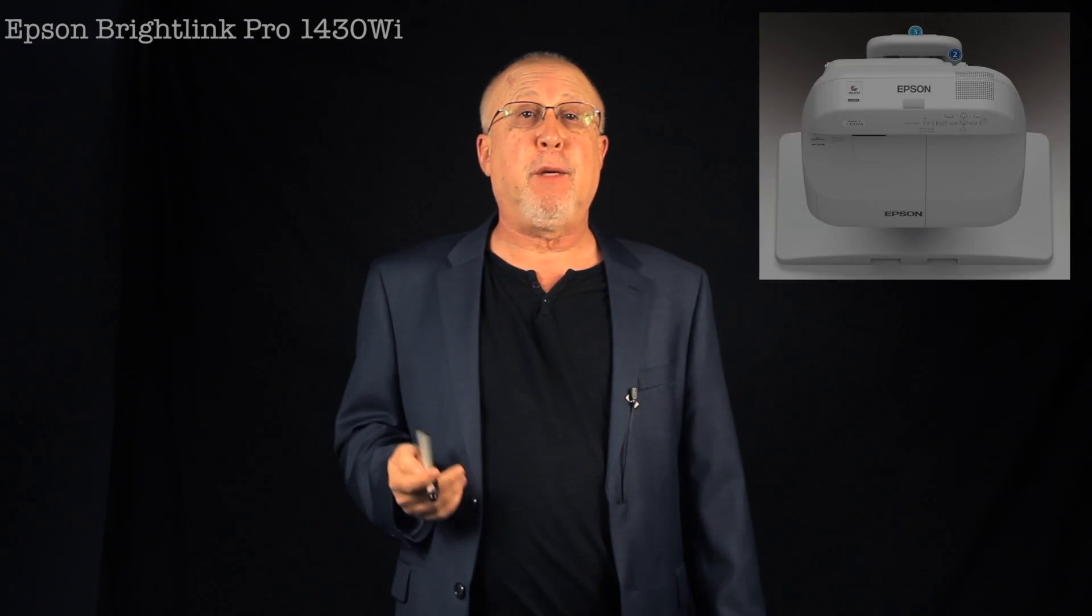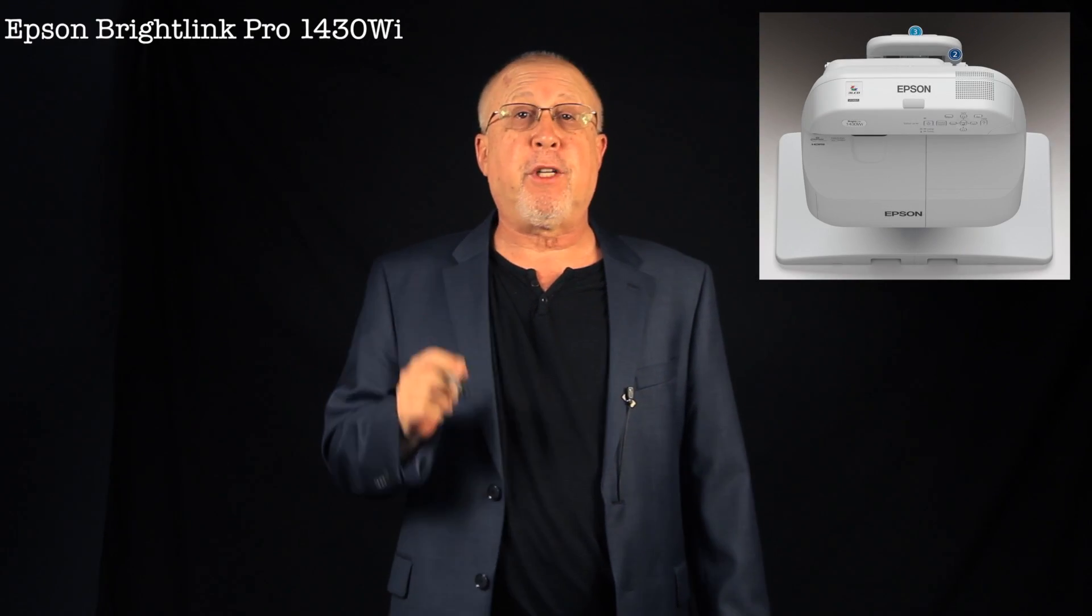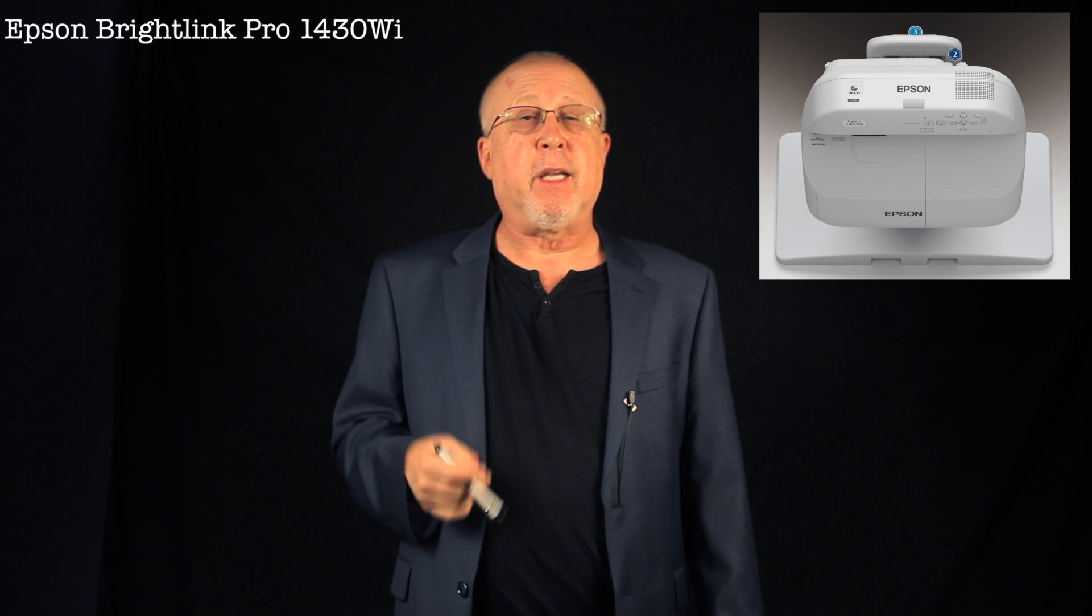Hi, I'm Art Fireman and today's video focuses, no pun intended, on Epson's flagship interactive projector, the BrightLink Pro 1430Wi.